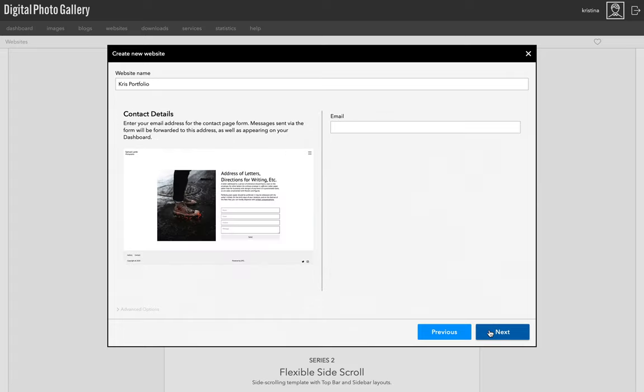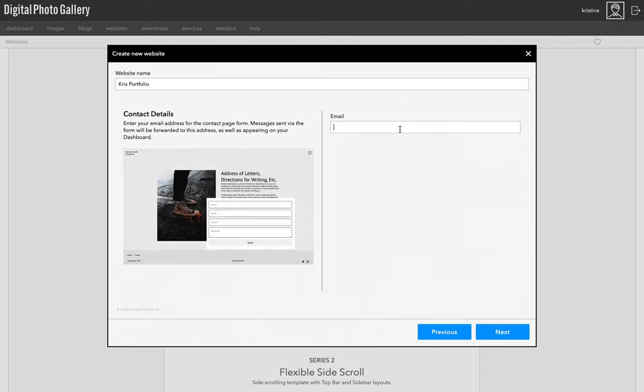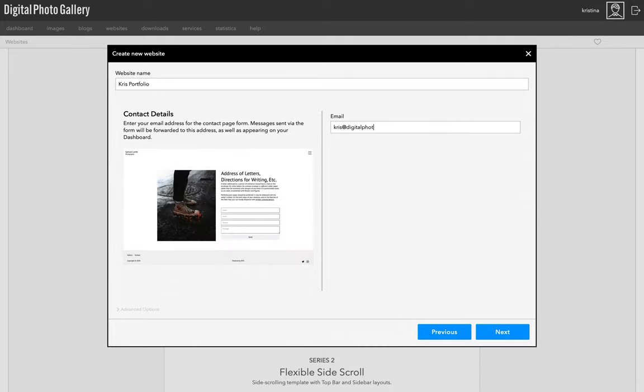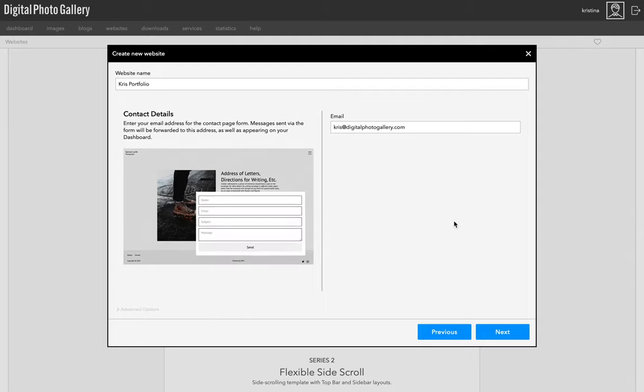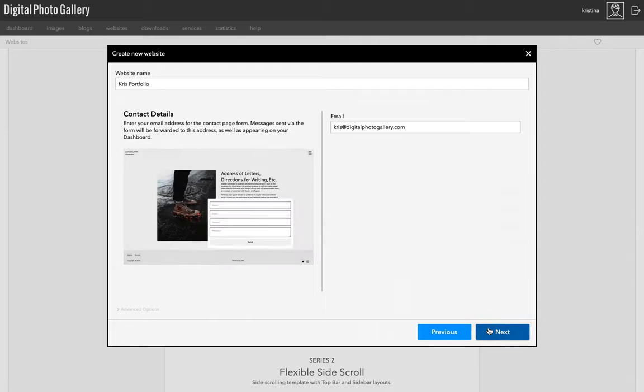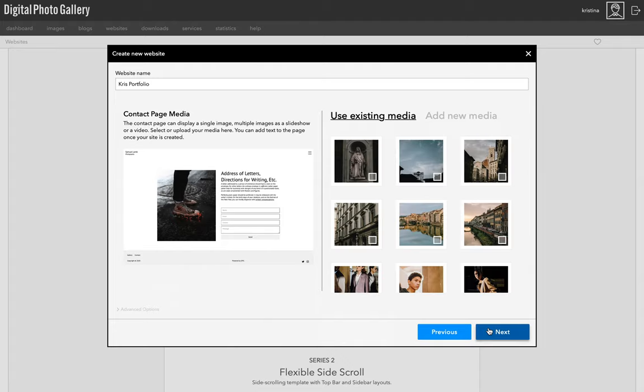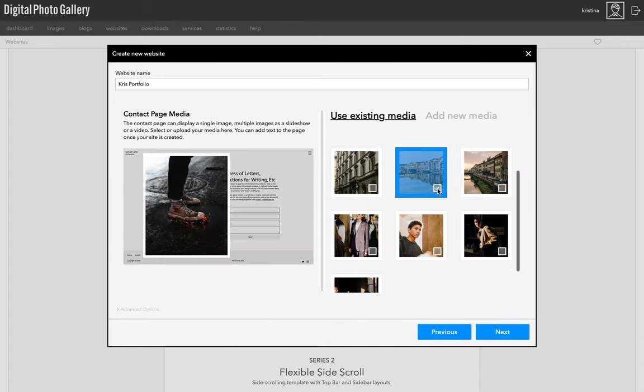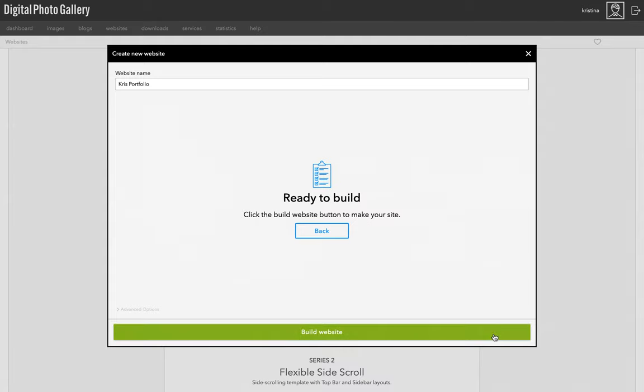Next, fill in an email address for the contact page. This will forward any messages sent via the contact form, and they're also available from the messages link on the dashboard so you won't ever miss a message. You can add an image to the contact page, so I'm going to choose that too.